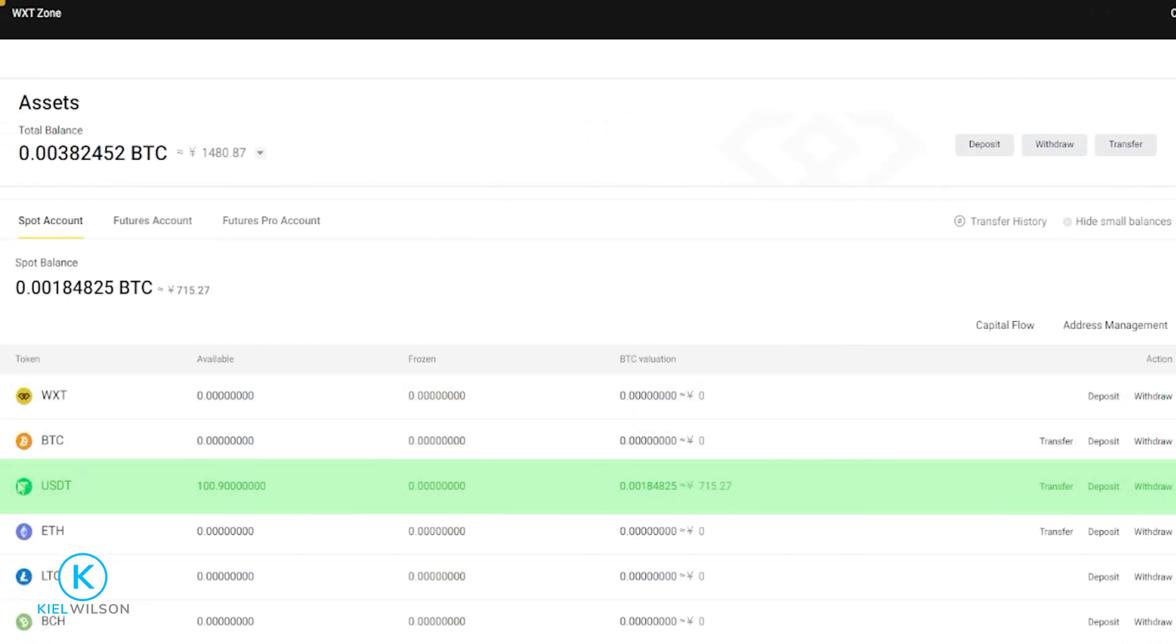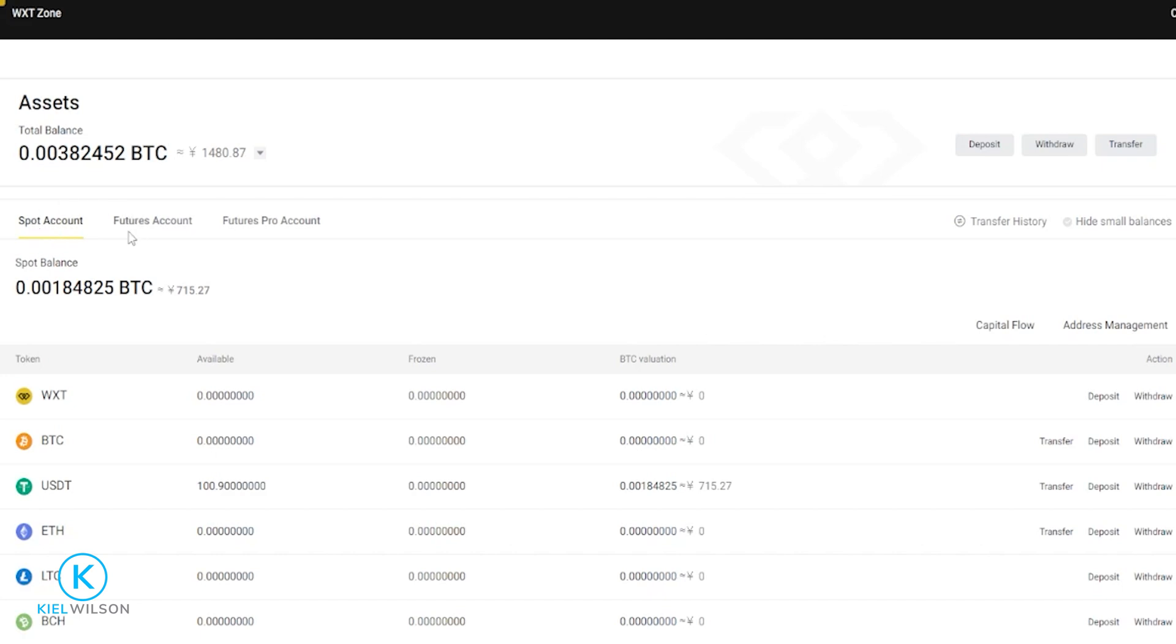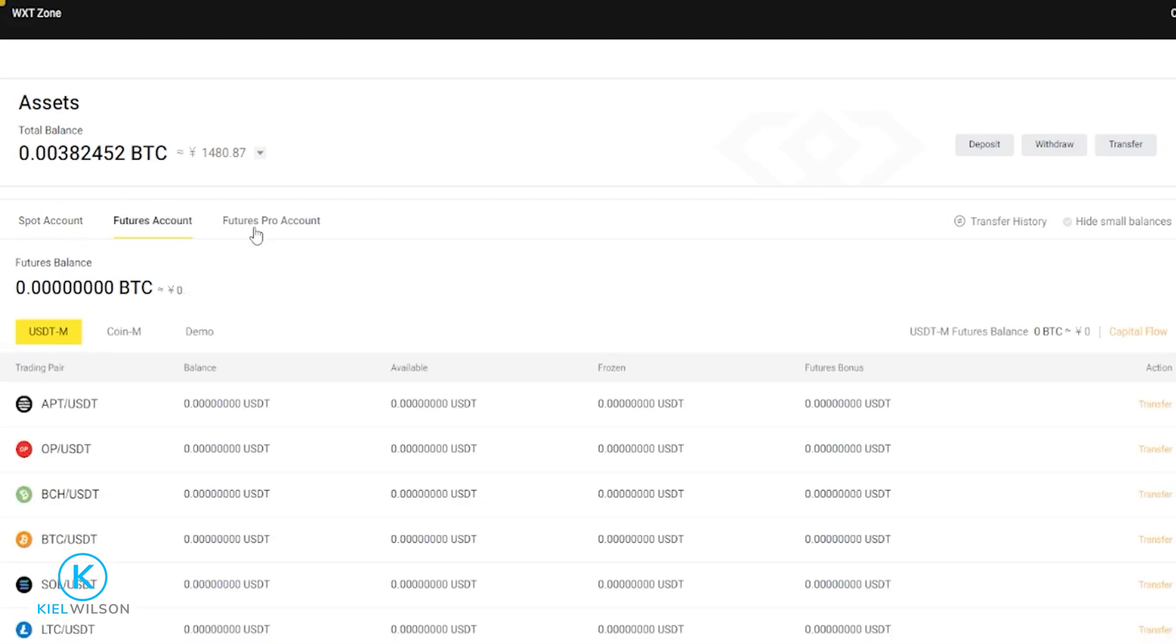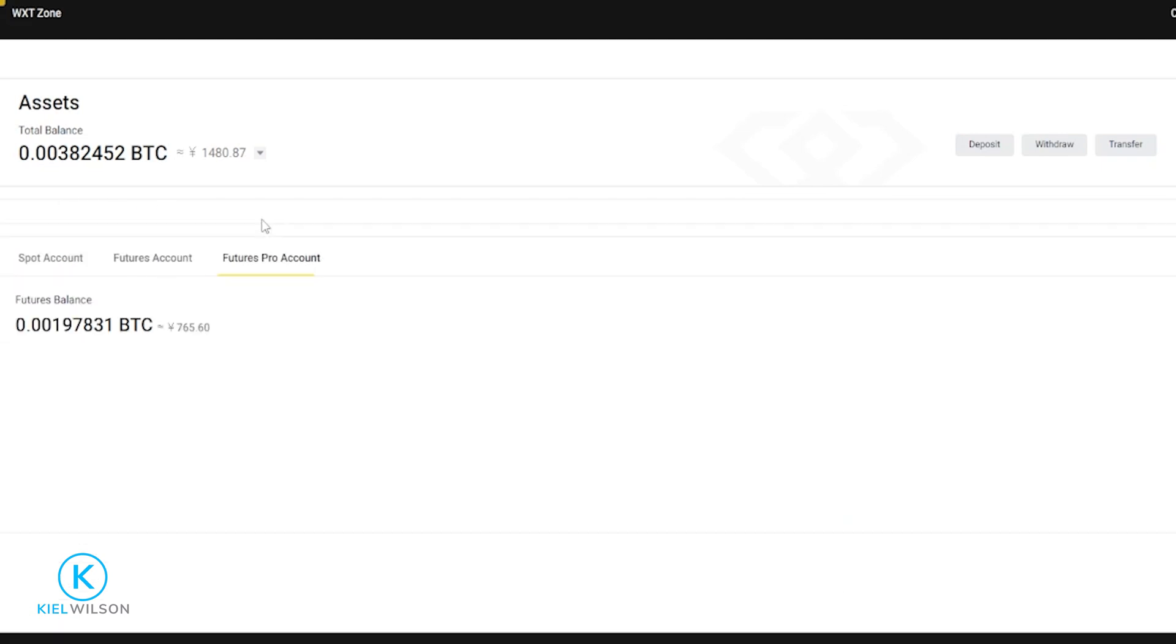And if you look right down here, you can see the tether has arrived on the platform. Here's where you can also find your different internal accounts. So you can see that I'm set to spot account, but you also have a futures account here and you have your futures pro account here.